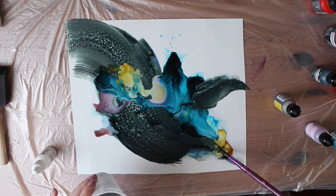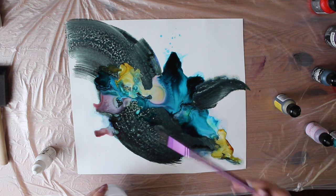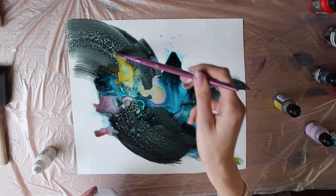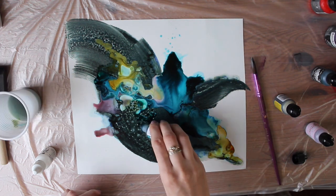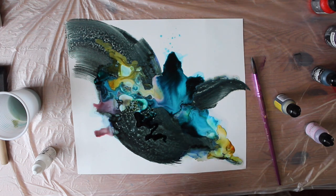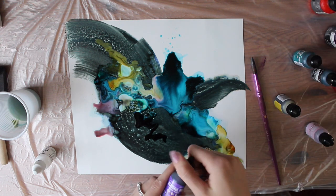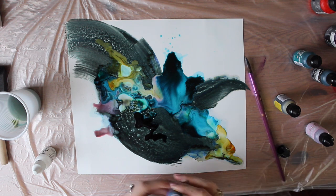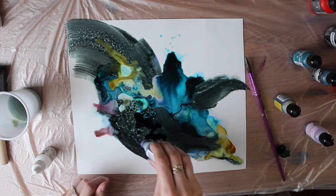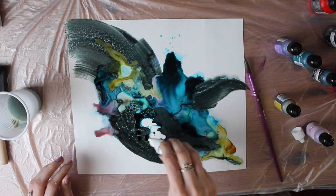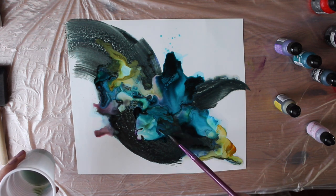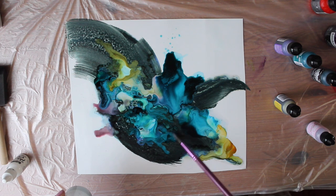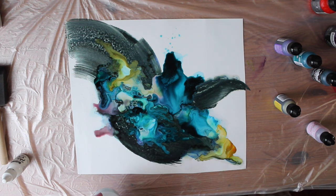Just adding some more isopropyl just to kind of make some more patterns here. Maybe even a little bit of purple. This is purple twilight. Not much because the purple is quite overbearing. And I'm just kind of using the brush to drag it to the bits that I want it to go to.